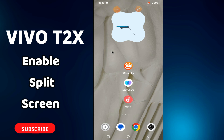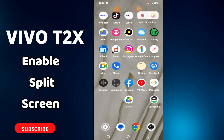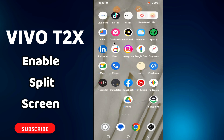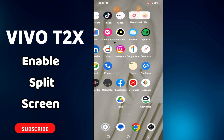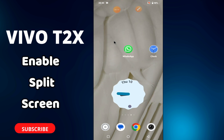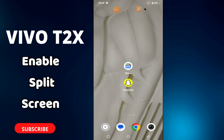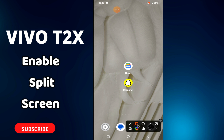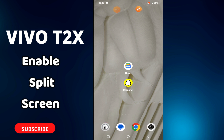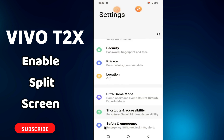Welcome back to another video tutorial. In this video I will tell you how you can enable the split screen on the Vivo T2X. If you want to use split screen on this device, I will tell you how you can do it — just follow all the steps and watch the complete video. If you are watching for the first time, don't forget to hit the subscribe button. Now let's watch the video.